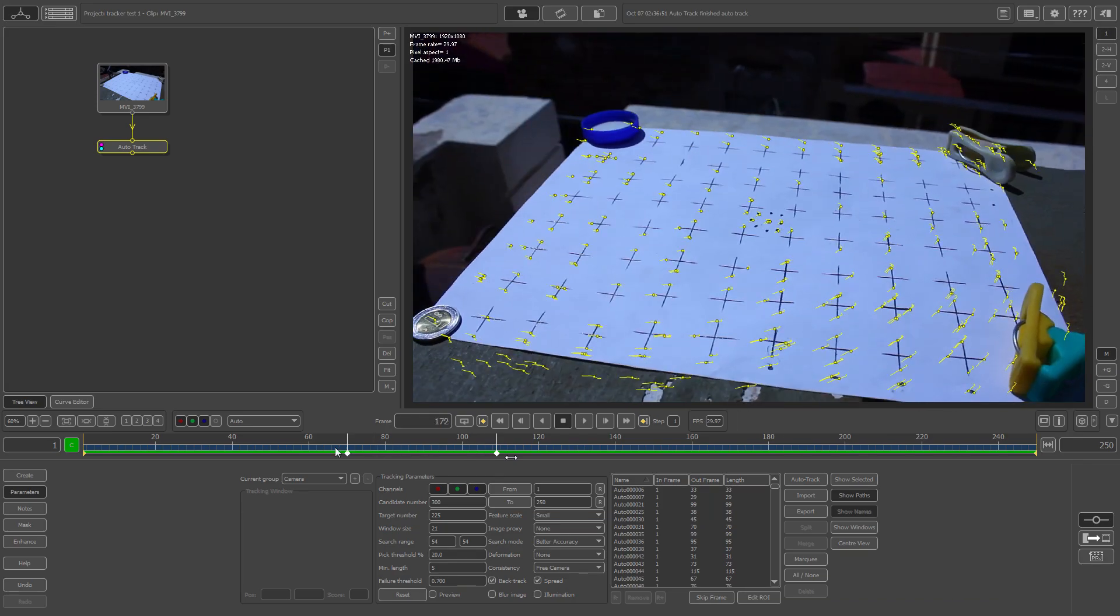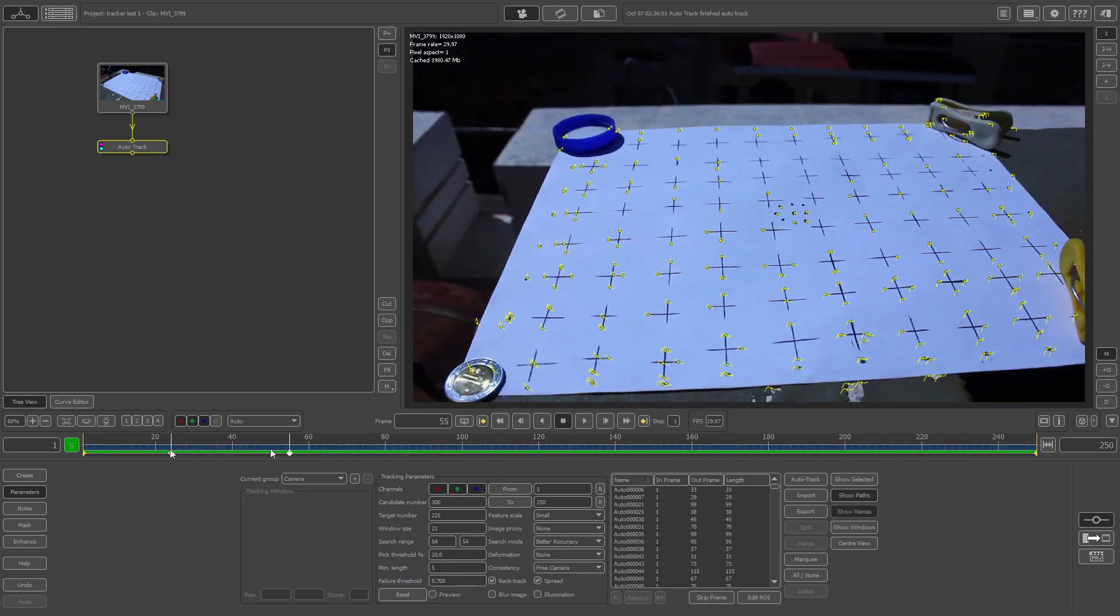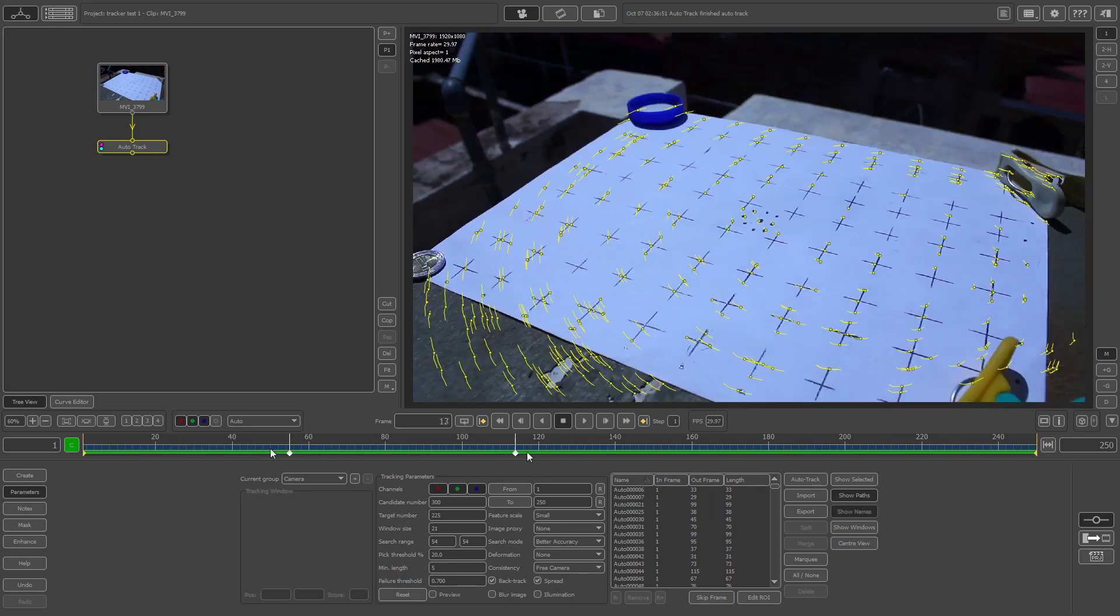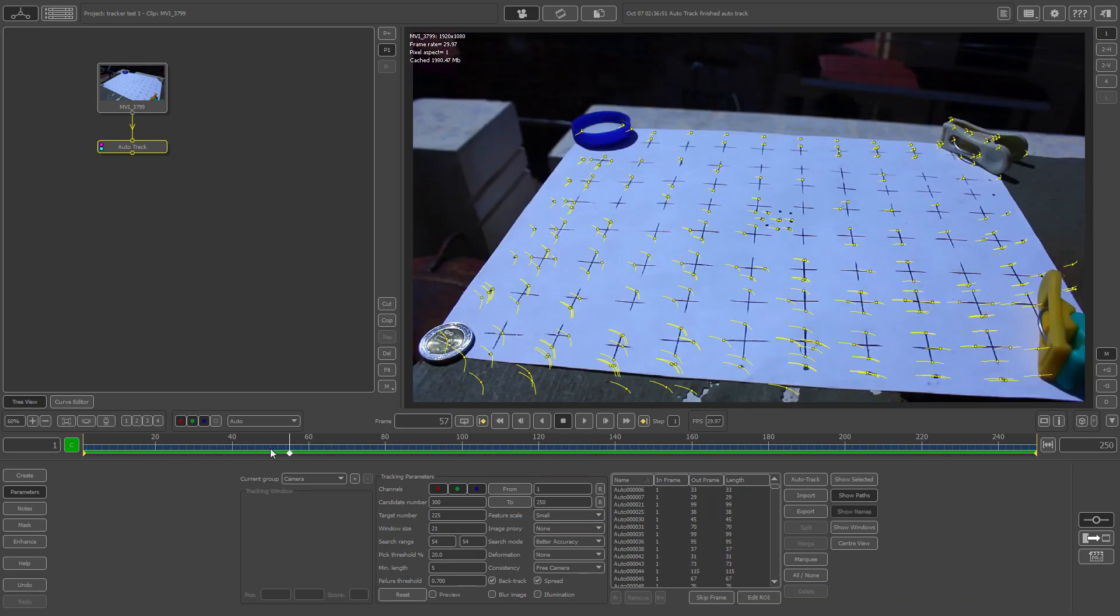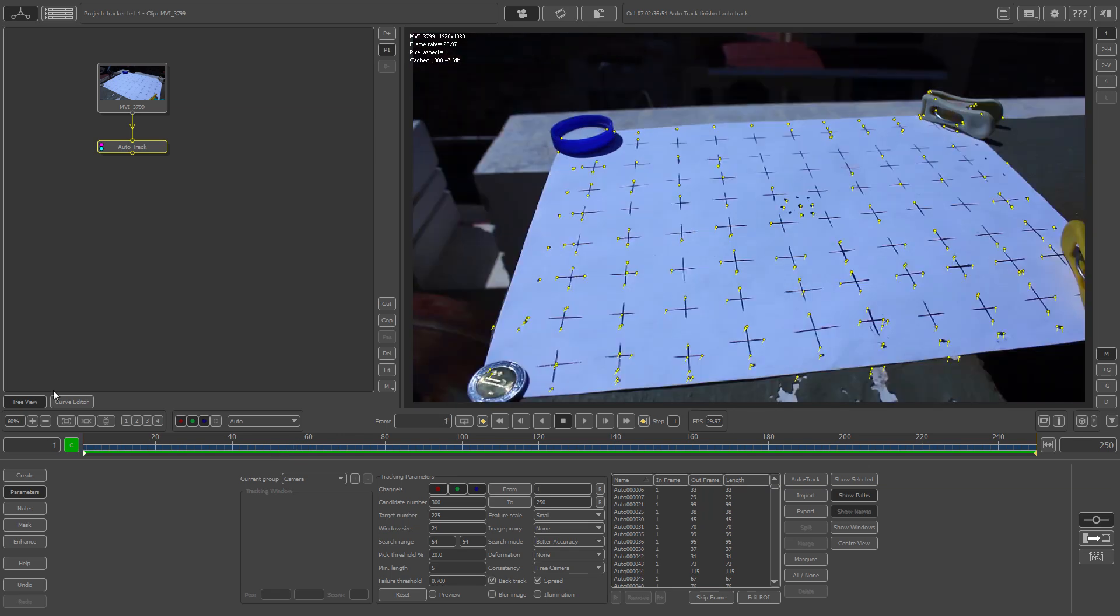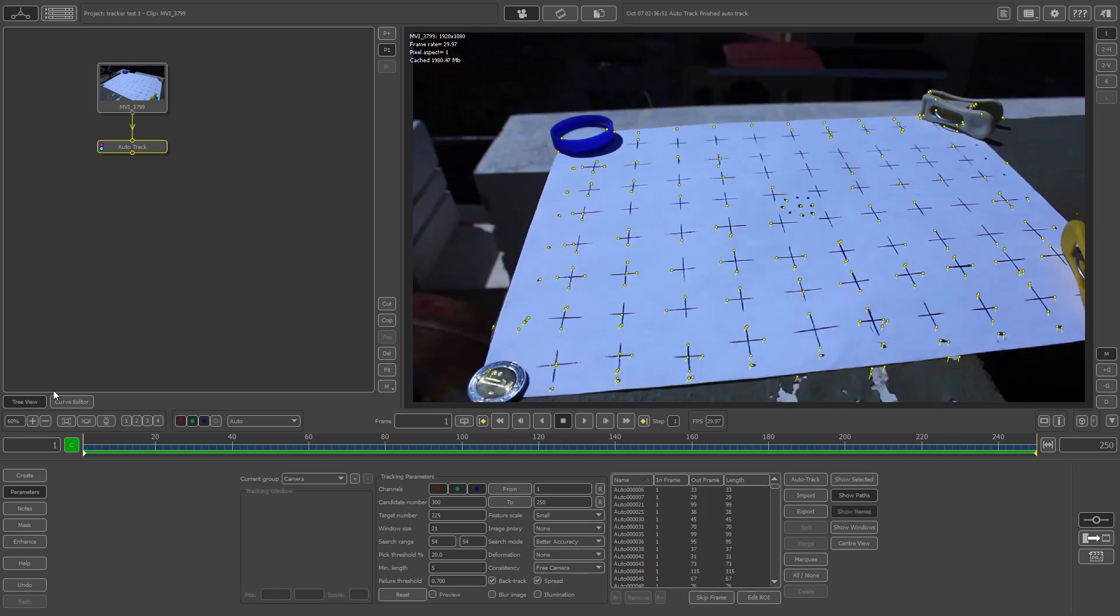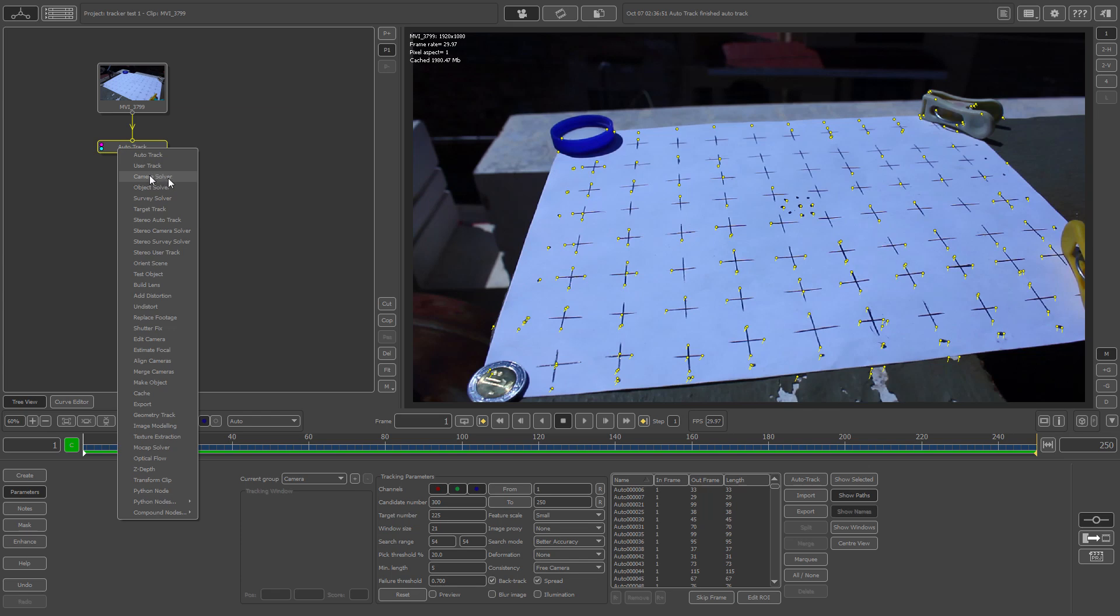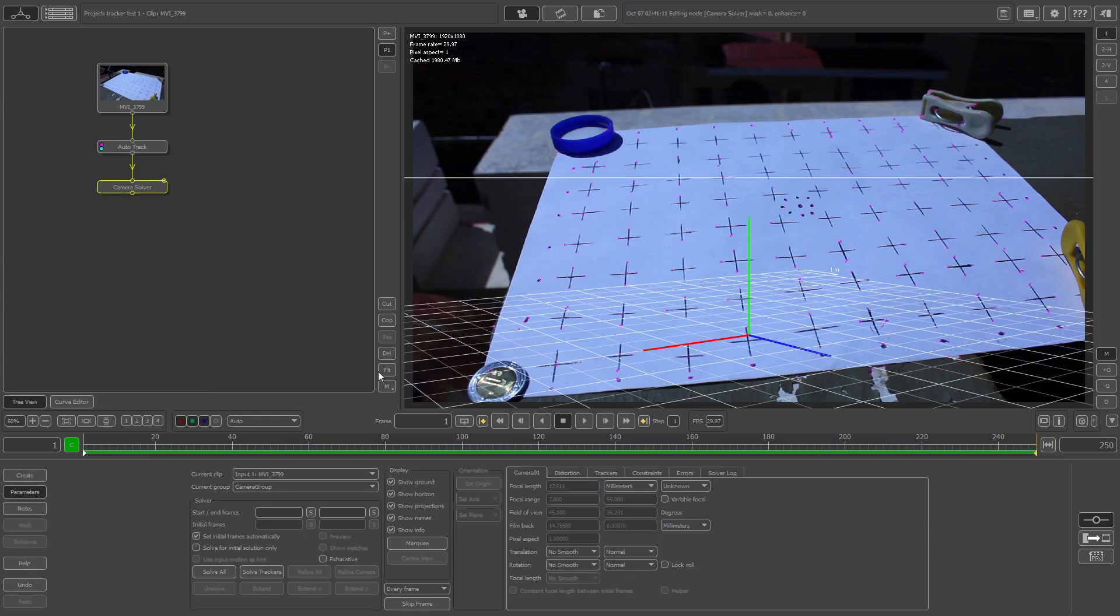Now if we scroll through, we can see we got lots of good tracks here. So now after checking that your tracking points are all set, you need to select in the tree viewer your auto track thumbnail, and now you have to go down to select the camera solver.